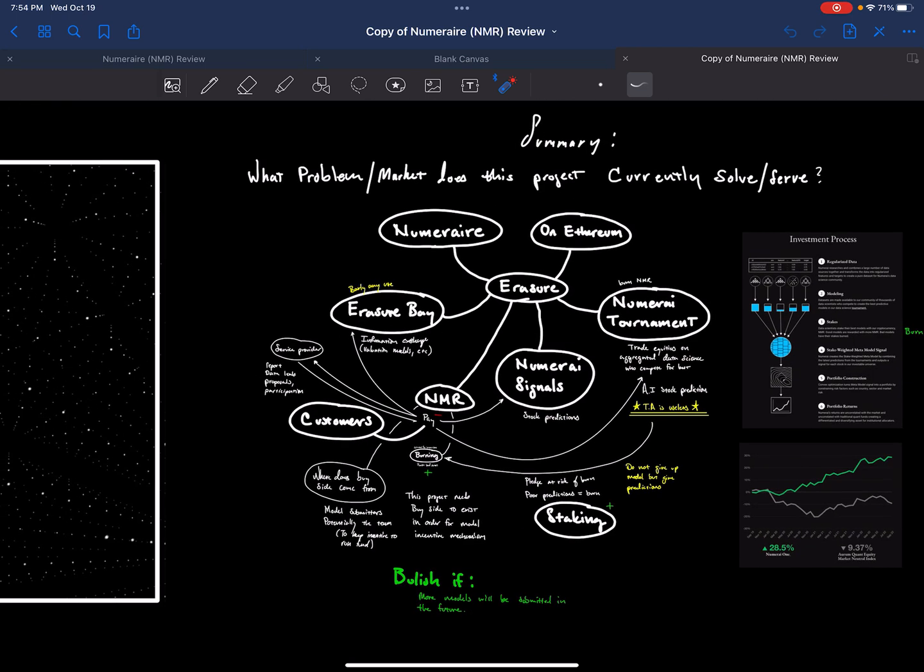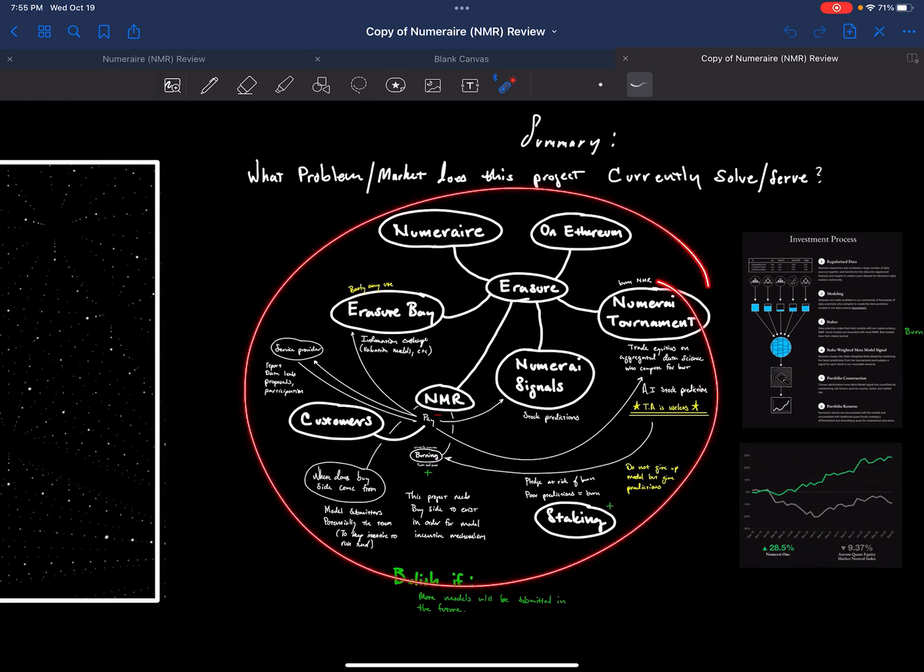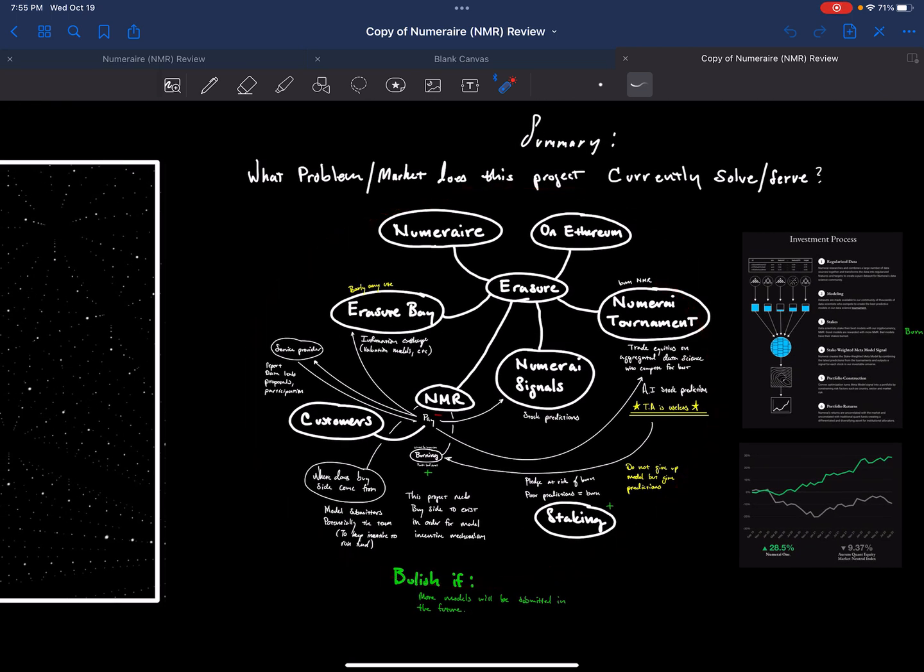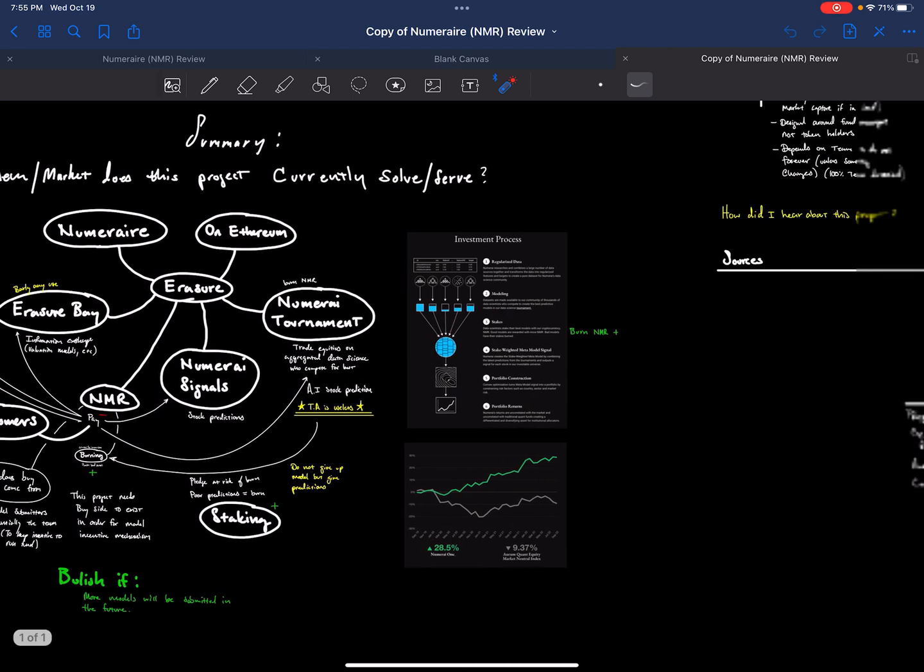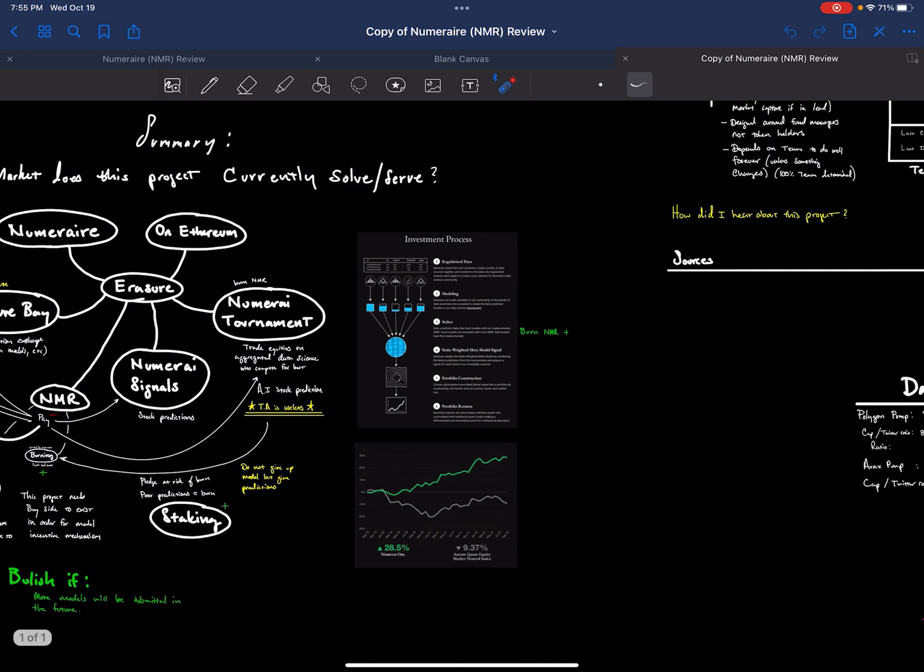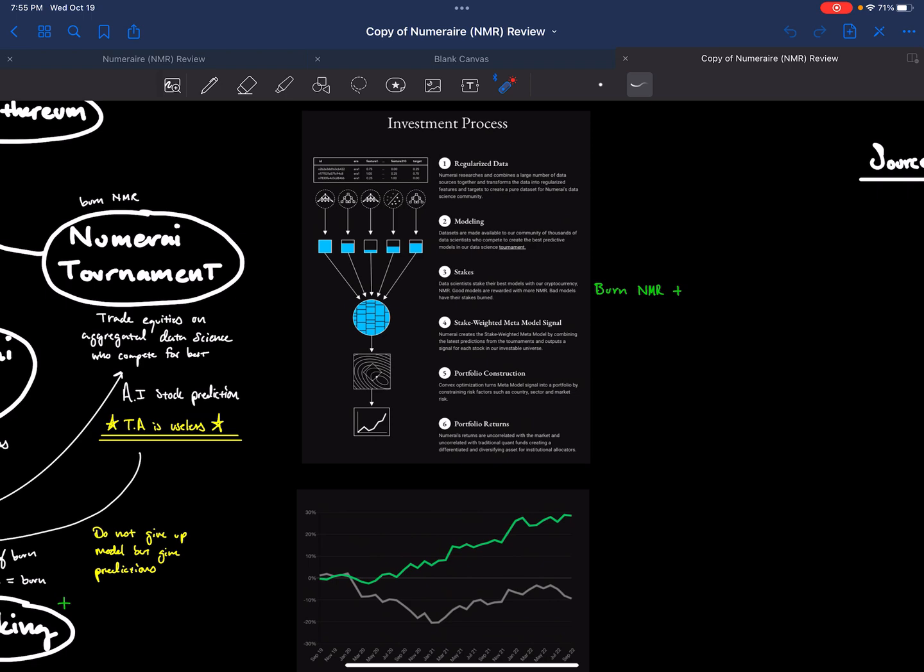One more time to summarize what NMR is. It has this smart contract on Ethereum, and it has these tournaments. And these tournaments are where individuals submit their models so that they can get paid. And they get paid if they win, if they do really well, and then they lose money if they do bad. And that's basically the super simple gist of it.